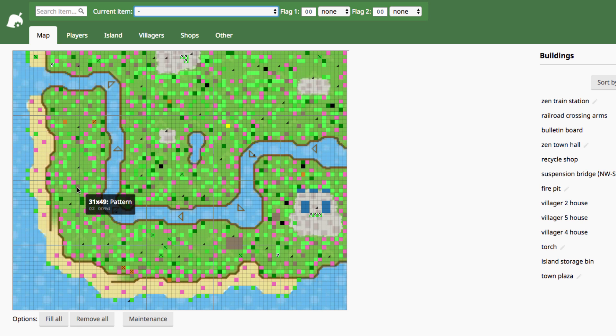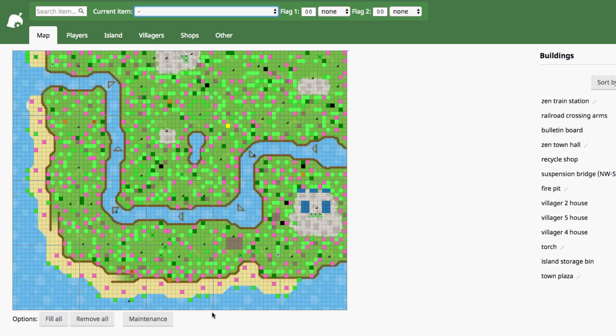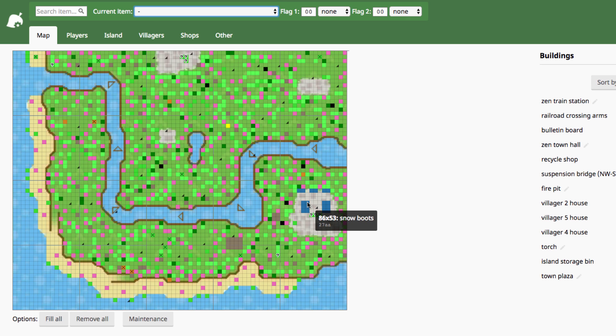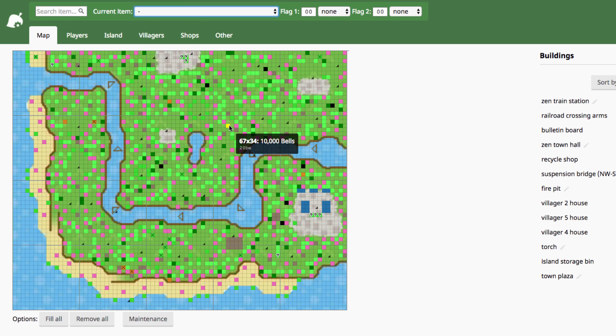These gray ones are any patterns that you've laid down. Black are rocks, and anything with a question mark is something that is wrapped in gift wrapping paper. And blue are clothing, and yellow are bells, and it'll tell you the exact amount of bells, which is nice.